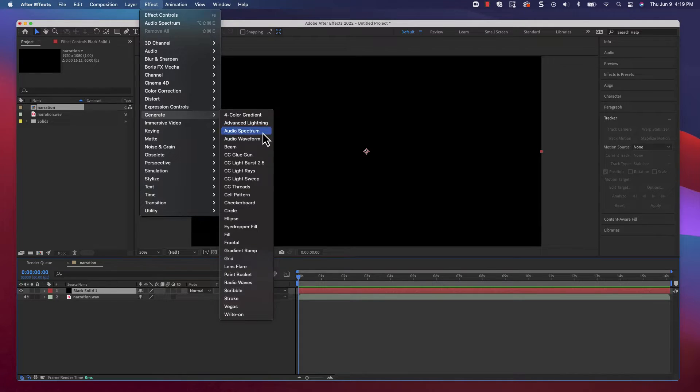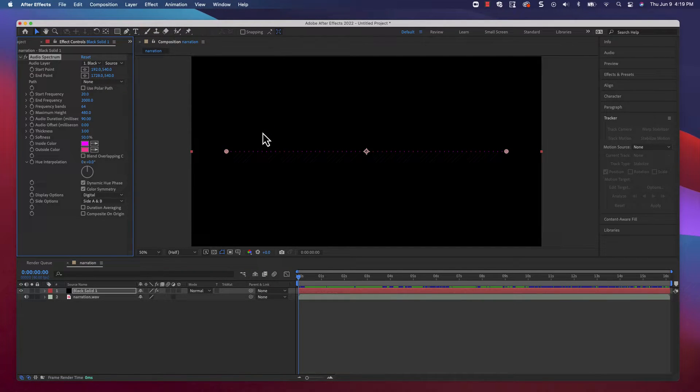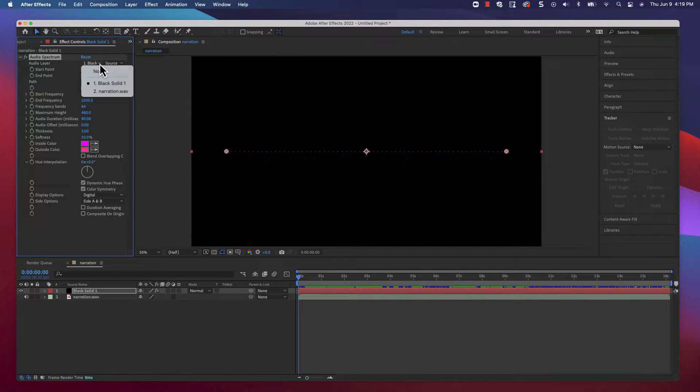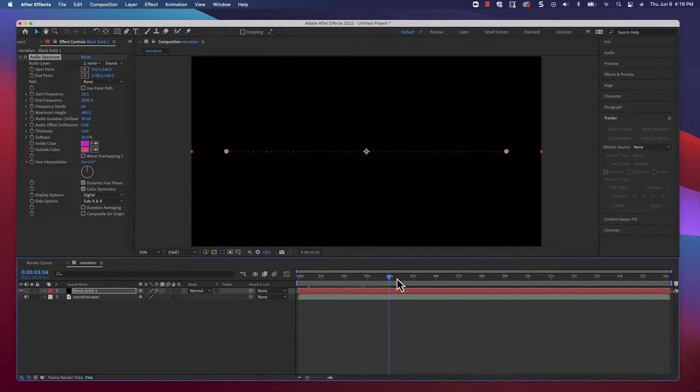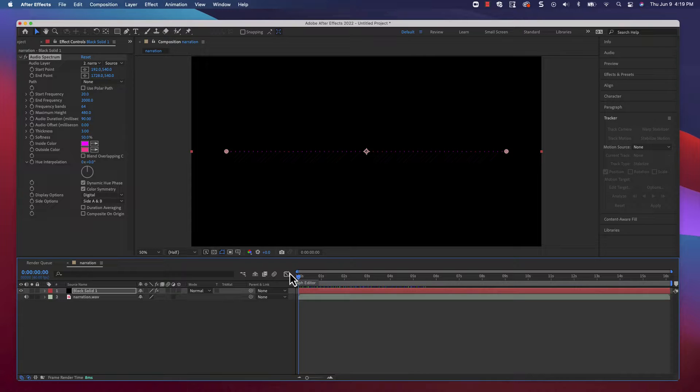For this effect, we need to select the narration.WAV as the source. Once you do that, you can see your waveform, but just barely. We need to tweak some settings.